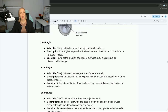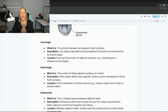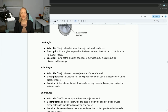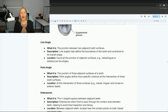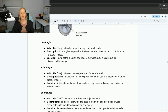Line angles are the junction between two adjacent tooth surfaces. They help define the boundaries of the tooth and its overall shape — found at the junction of adjacent surfaces such as mesial-lingual or distal-buccal. A point angle is slightly different: it's the junction of three adjacent tooth surfaces. A point angle defines more specific contour because it involves more surfaces.